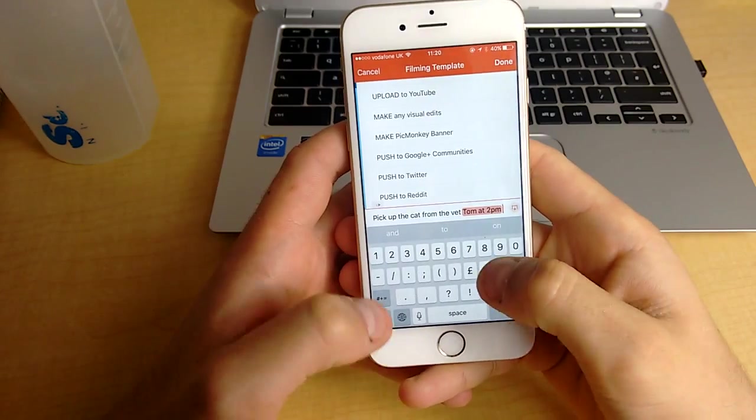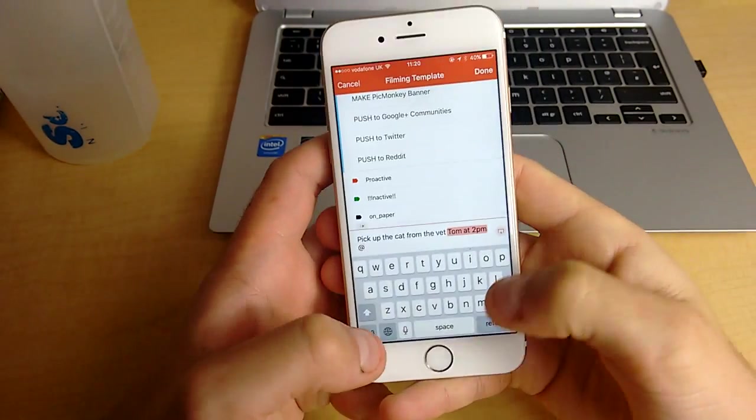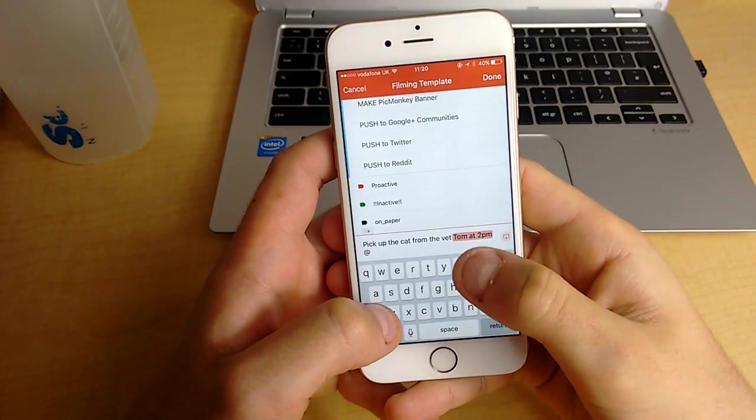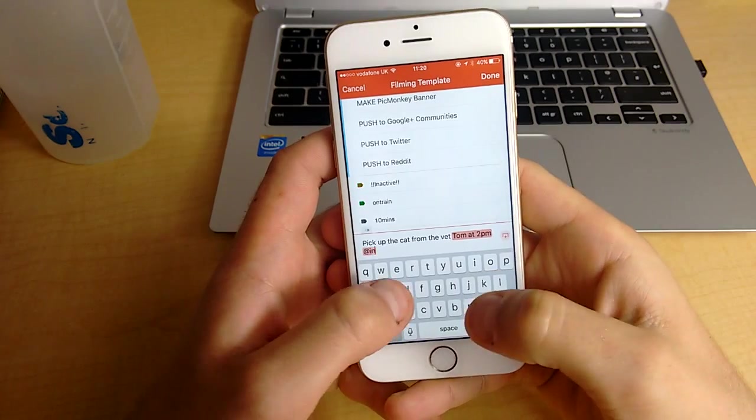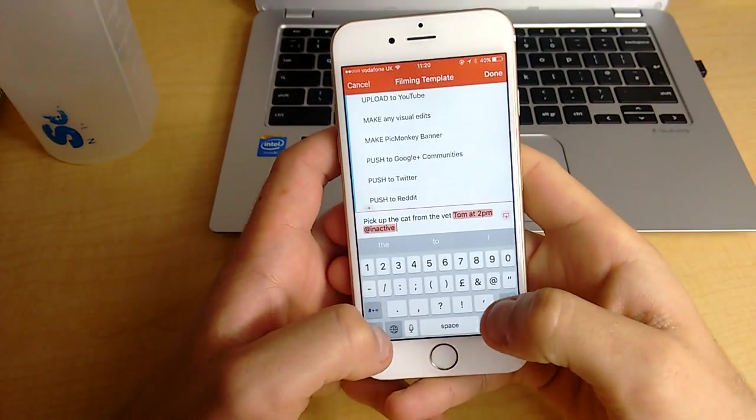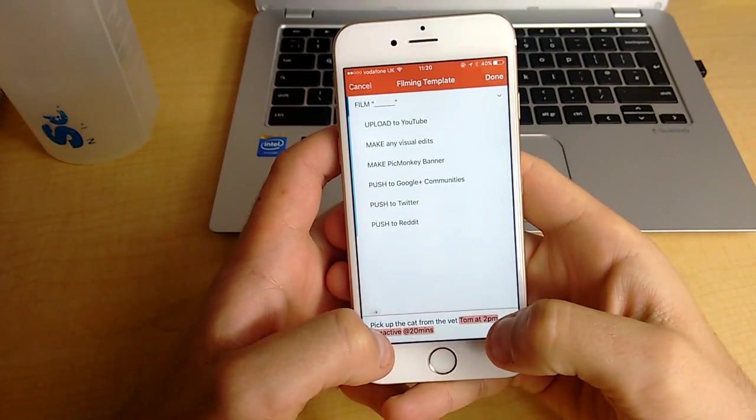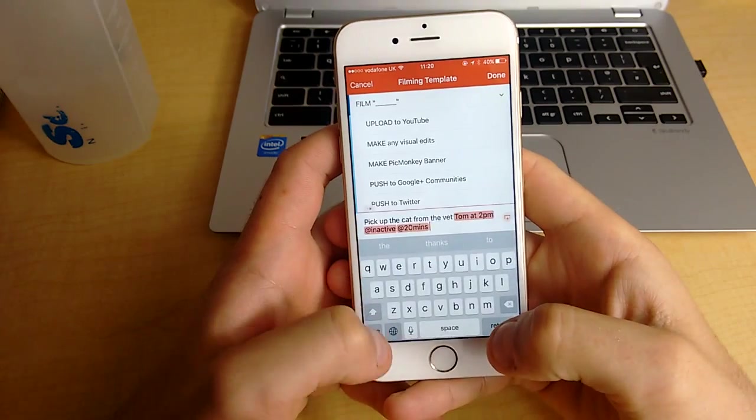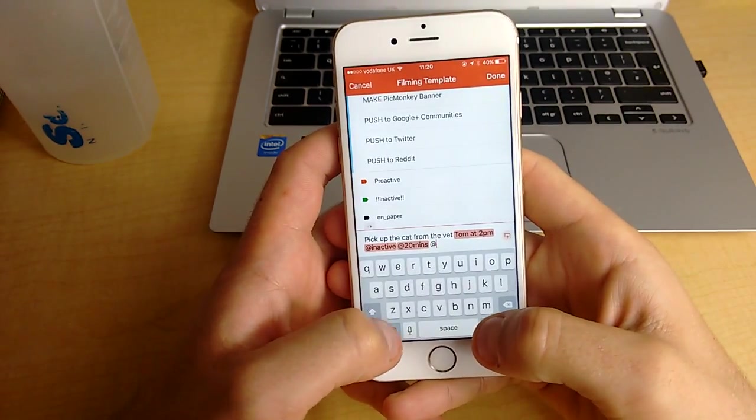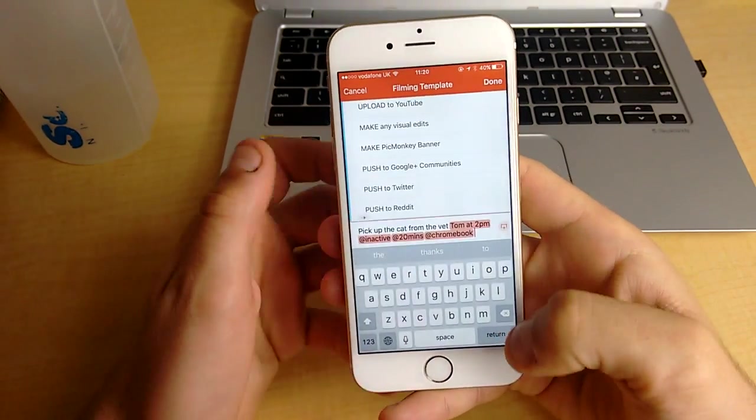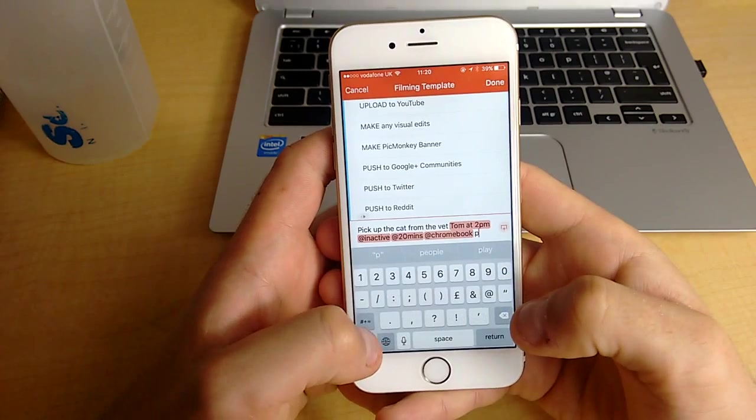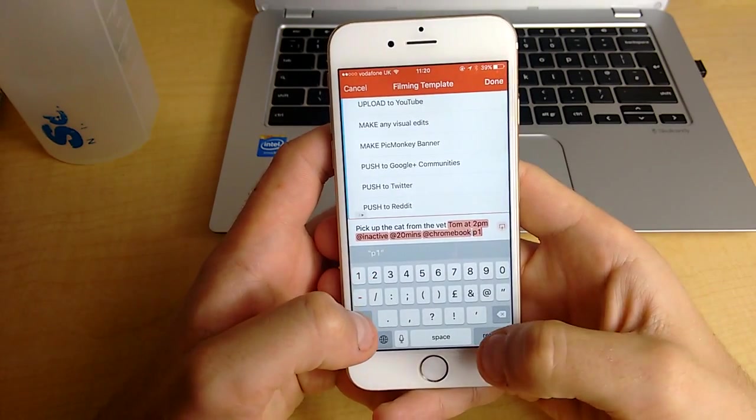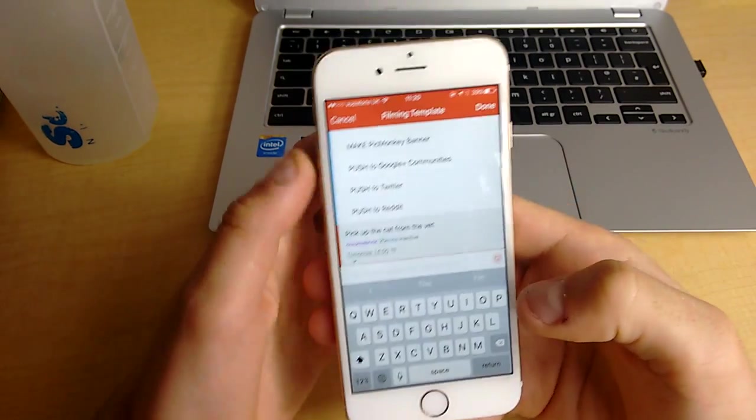And then if I press the at mention, I can start adding that it's a task that is inactive because I don't need much energy to complete it. It'll take me 20 minutes to complete the entire task. And then I'm just going to add maybe I need my Chromebook to complete it. And then you can add P whatever level it is. So P1 is the highest level.